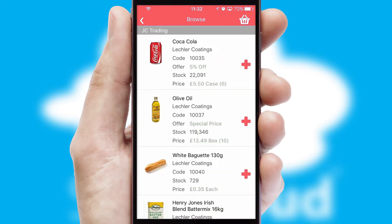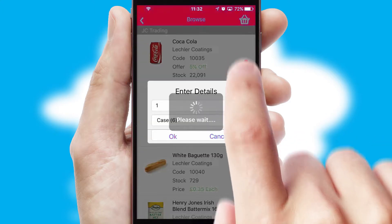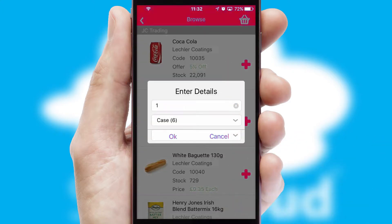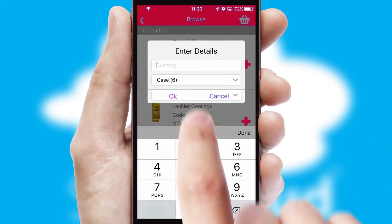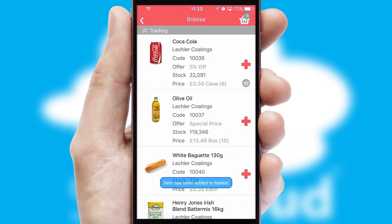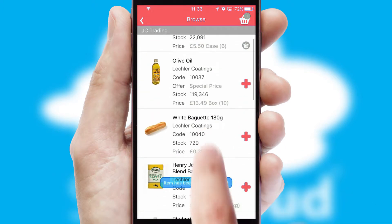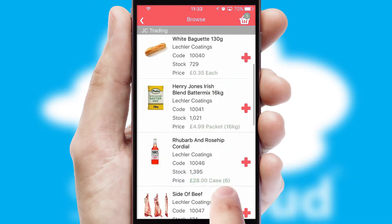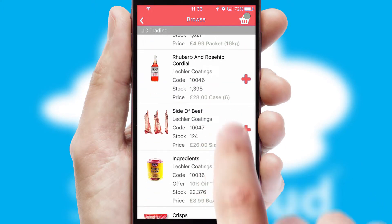Once you have found the required item, simply click, enter the required quantity, unit of measure and then confirm. A basket icon will appear beside the product to confirm it has been added to your order.